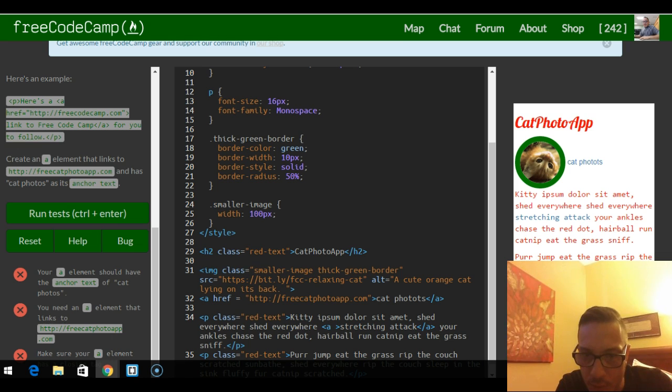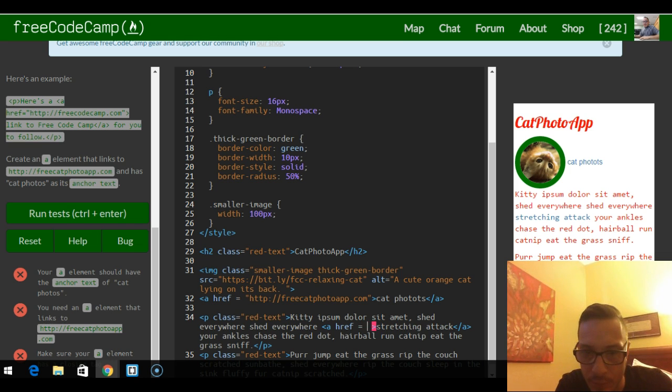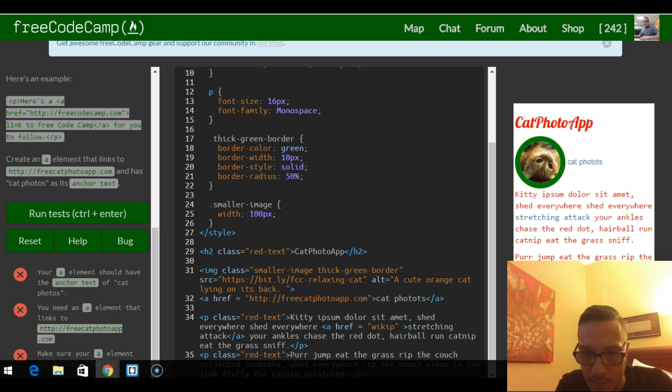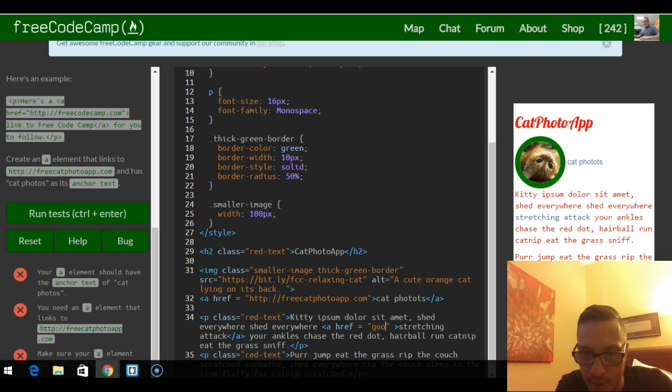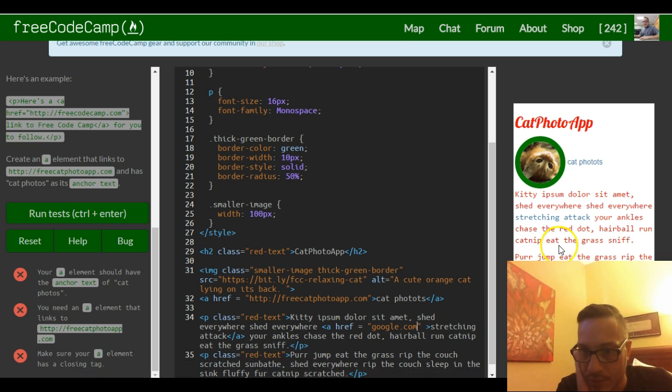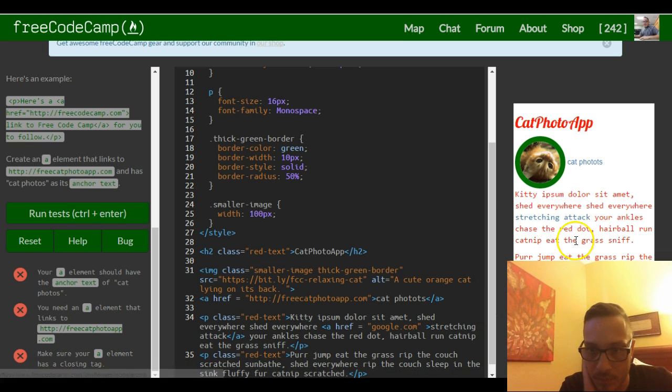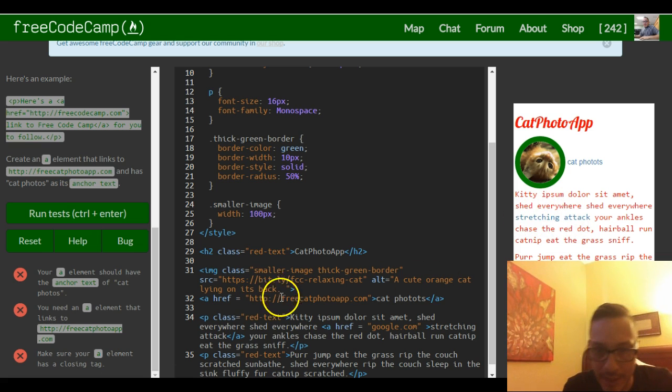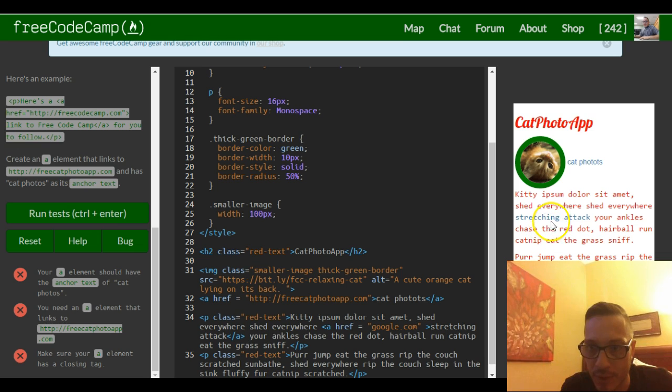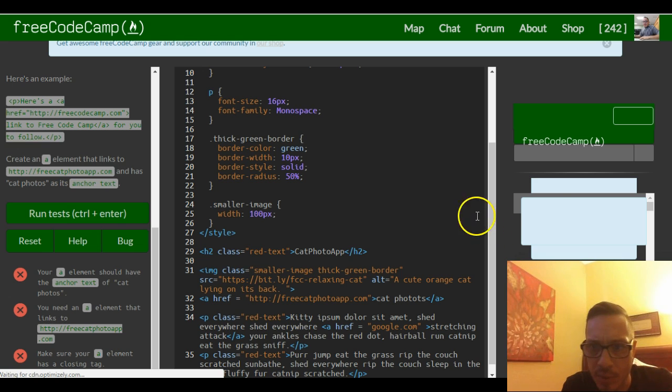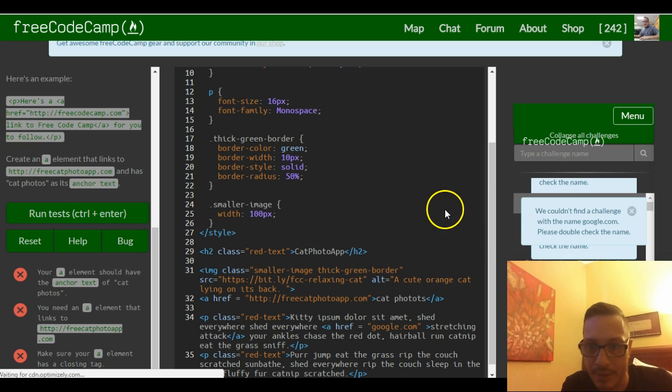So we would have to tell it in here what we want it to link to, which is where we would add whatever Wikipedia page. I'll just do google.com. So now inside of here we see 'stretching attack' is now clickable. It now has an anchor tag that links to google.com. So if we were to click this, it should take us to google.com. Probably won't let us in here, but you guys get the idea.